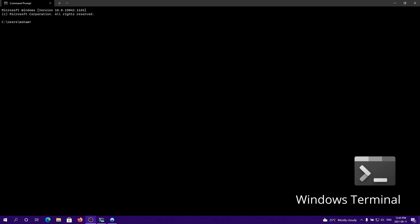Hello and welcome back. In this video, I'll be showing you how to automate different command line processes in Windows 10. Let's get started.